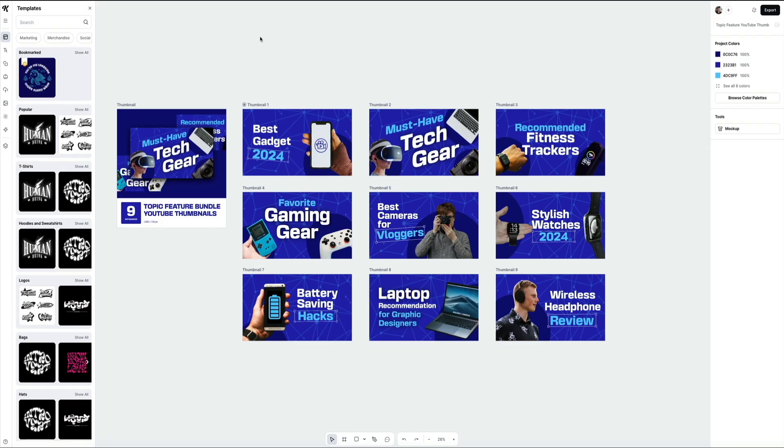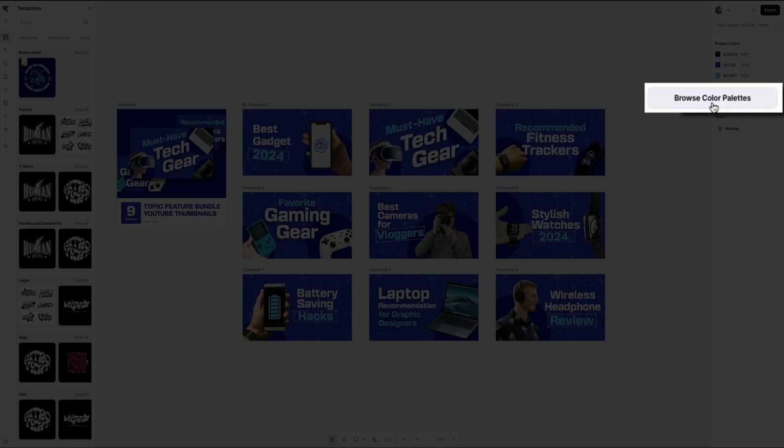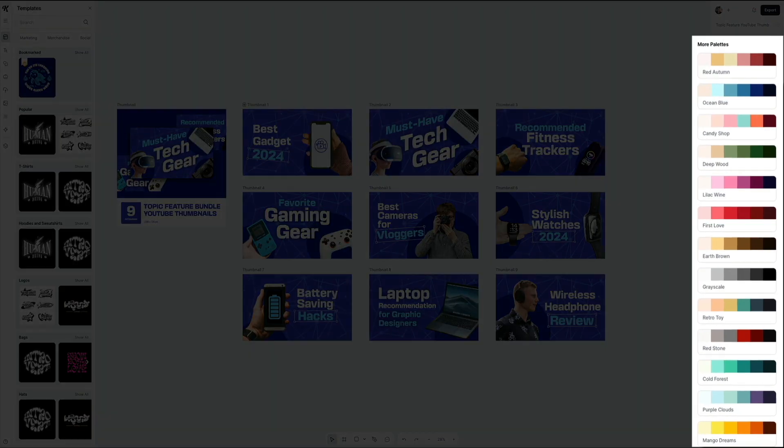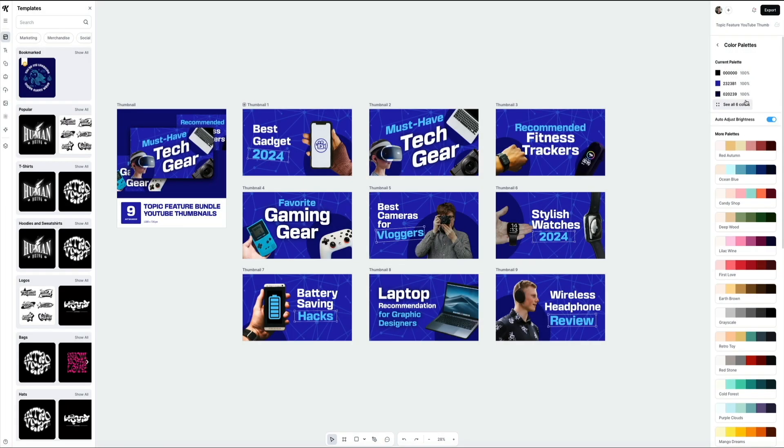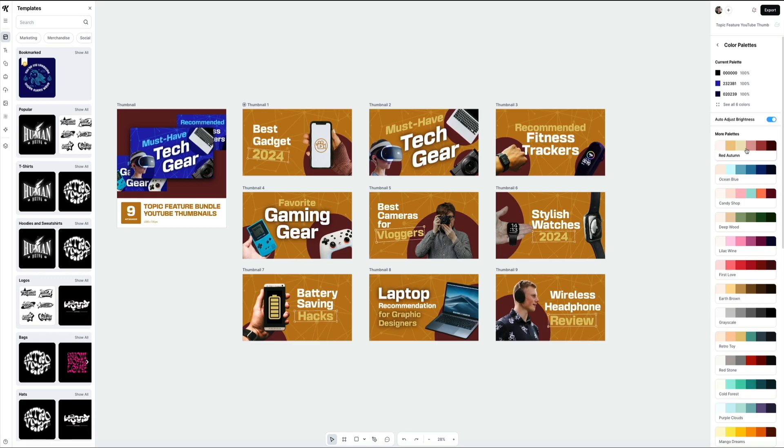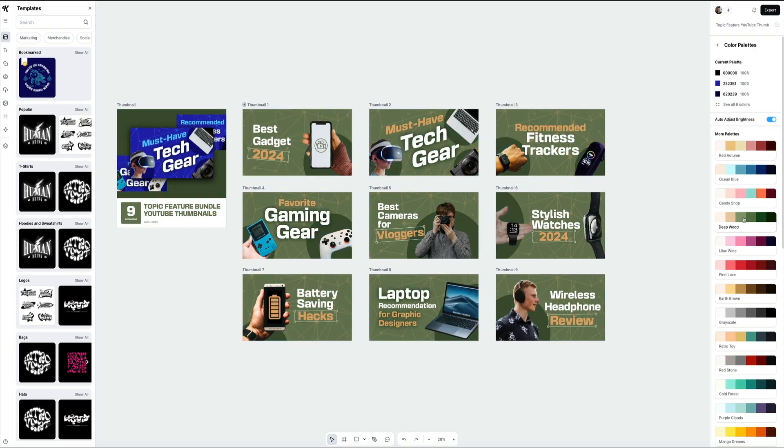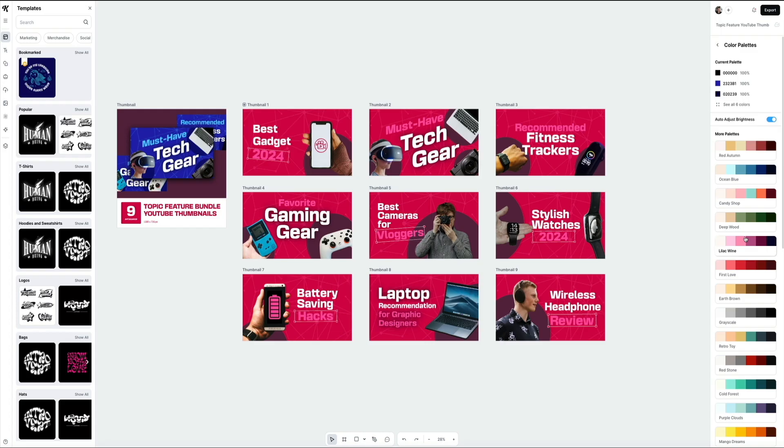Now that we've selected our template bundle, let's customize the thumbnails to match your brand or your channel's style. One of the fastest ways to do this is by switching out the color palette. On the right-hand side of the editor, you'll see a button that says browse color palettes. Click that and you'll get access to a wide range of professionally curated color themes. Here's the cool part: if you hover over any of the palettes with your mouse, you'll see a live preview of how all of your thumbnails will look with that color scheme.